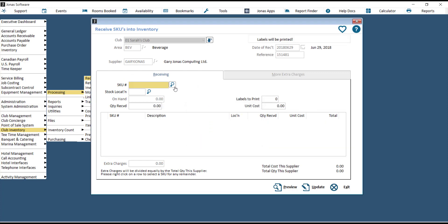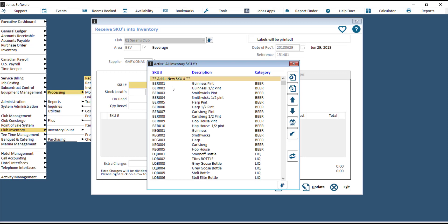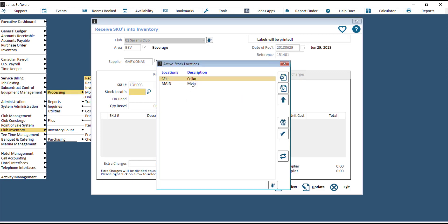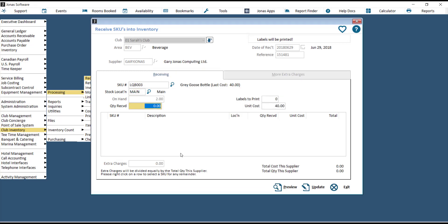Then you have to choose your SKU. From the list of SKUs you have in your system, or you have the option to create a new SKU, double click on the one you're receiving, then choose the stock location, then key in the quantity that you're receiving.